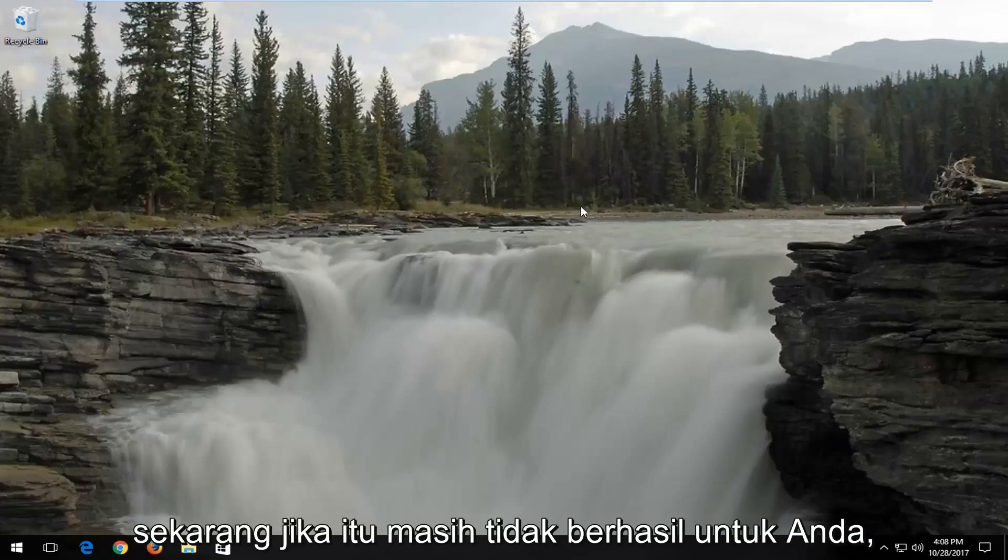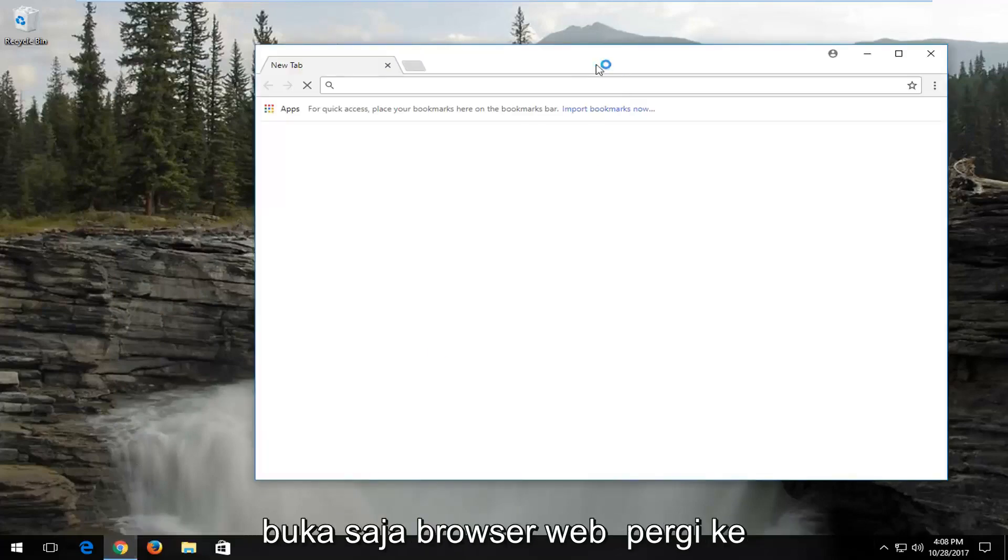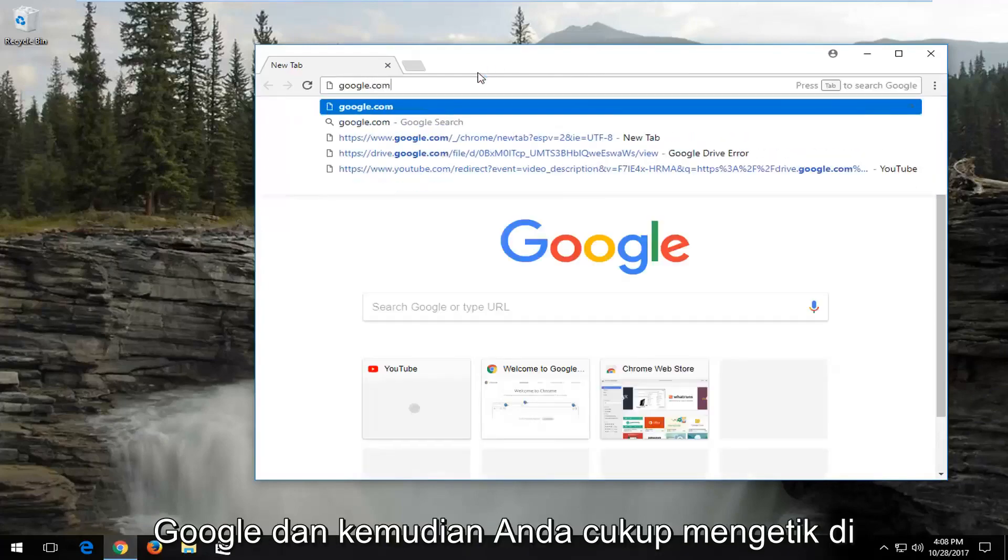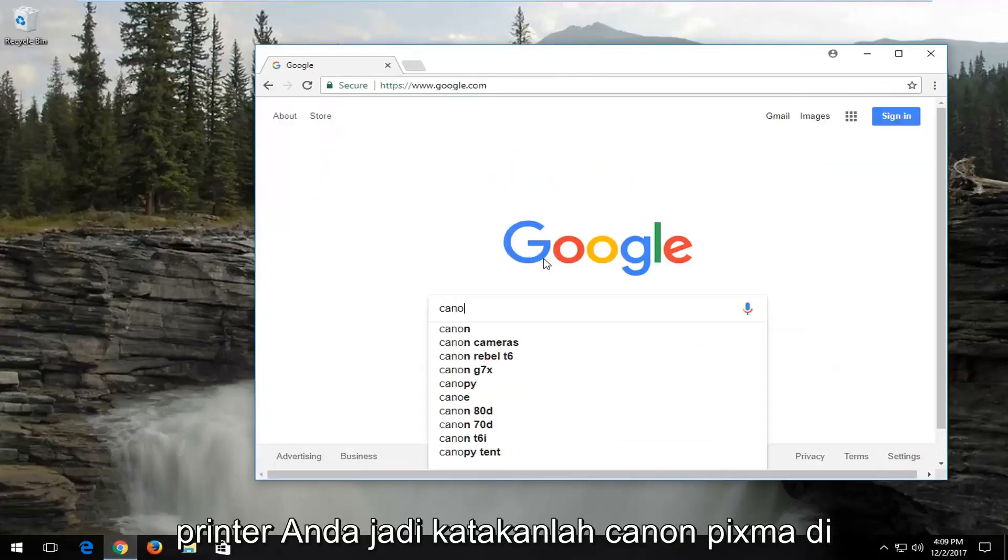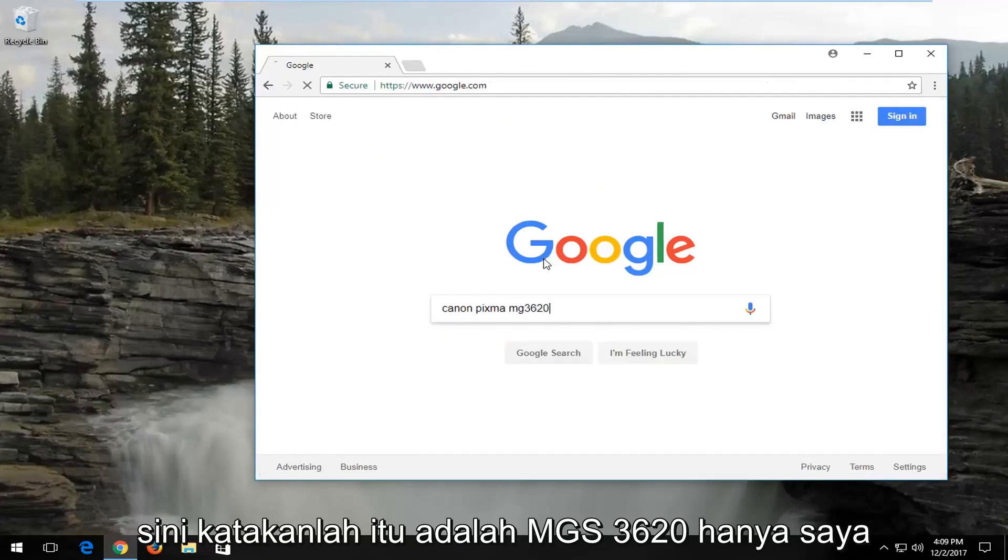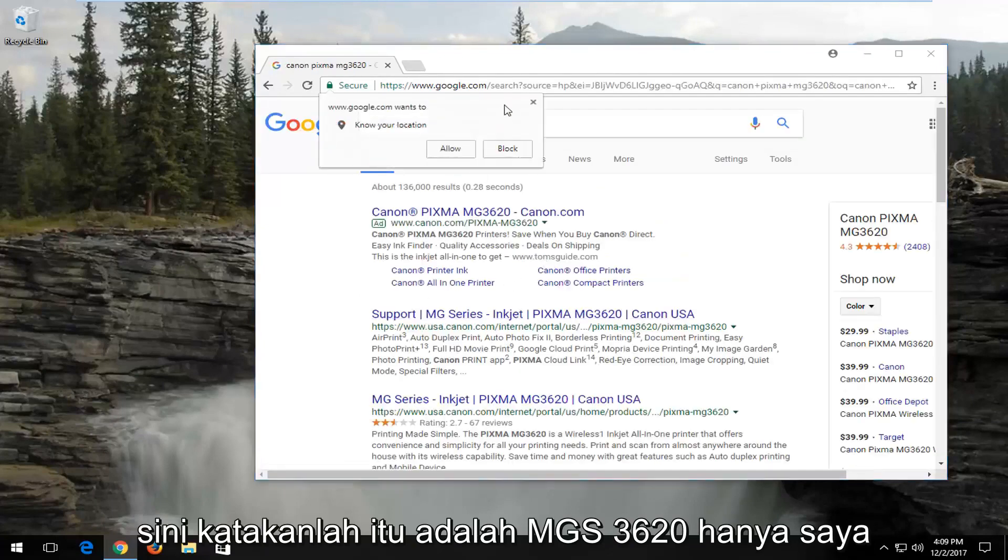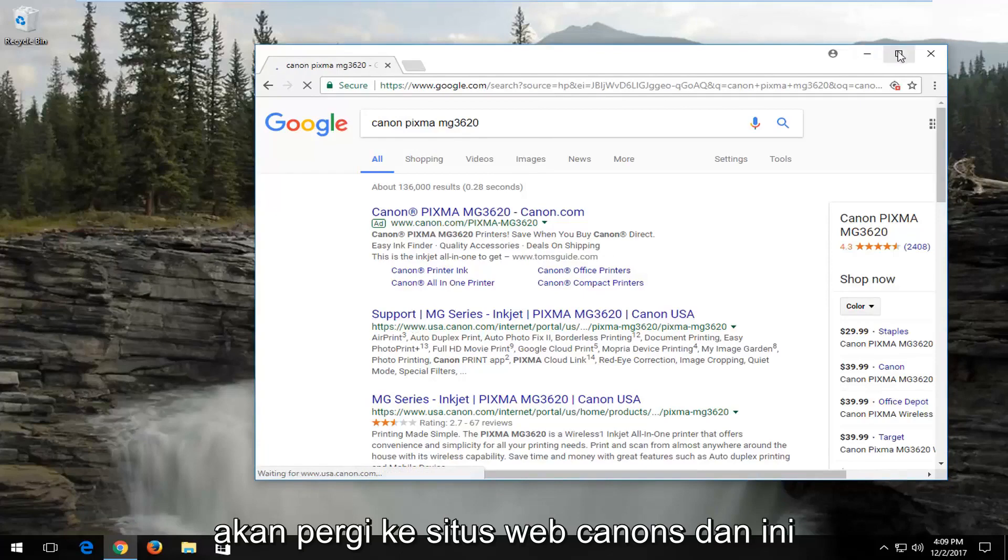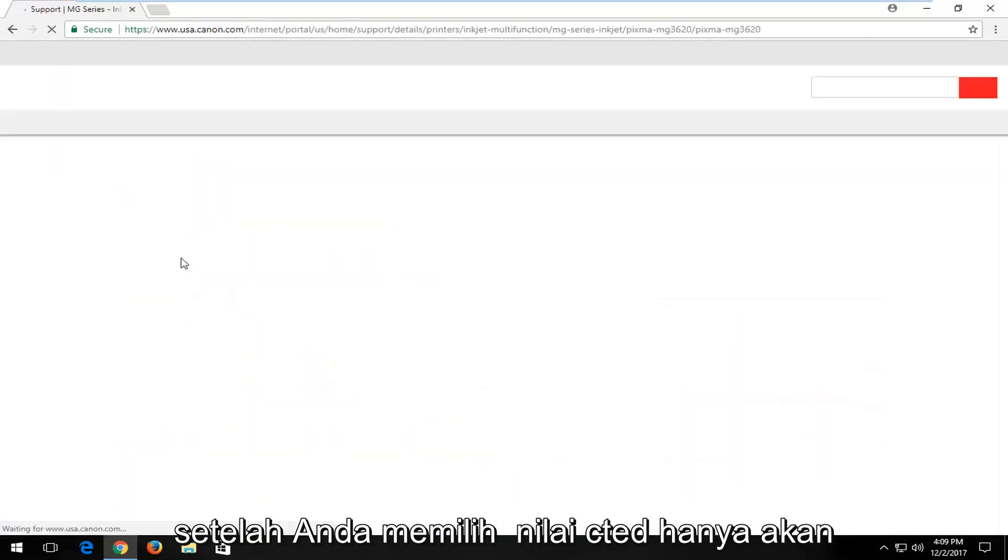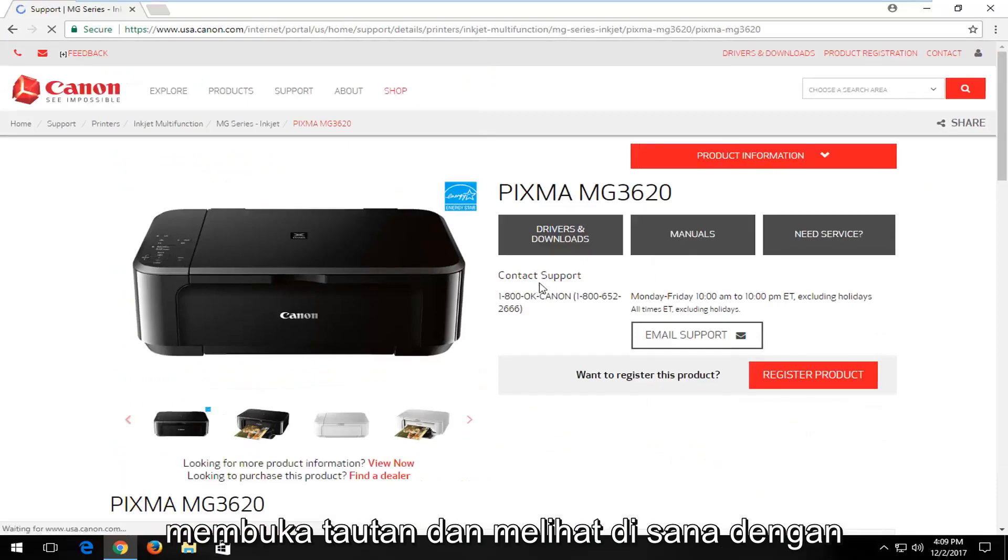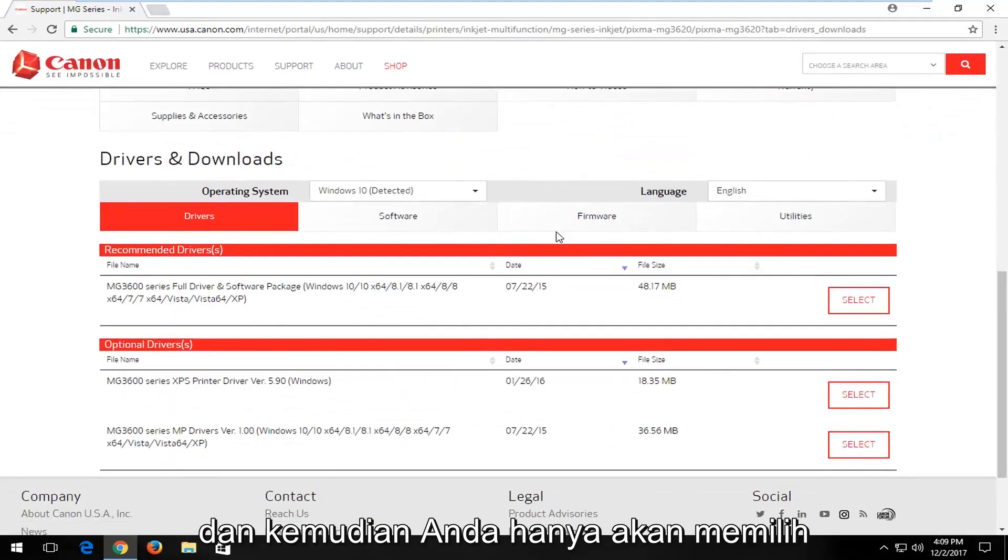Now if that still does not work for you, I'd recommend going on the internet. So just open up a web browser and go over to Google. And then you would just type in your printer. So let's say Canon PIXMA here. Let's say it's an MG3620. I would go on to Canon's website. And this would apply to any printer basically. And once you've selected that, you just would open up the link. And look, there's a Drivers and Downloads button. Select that.